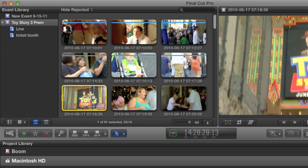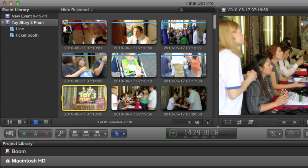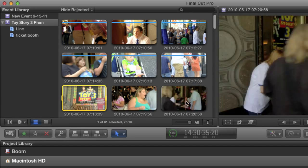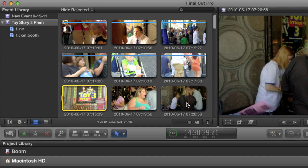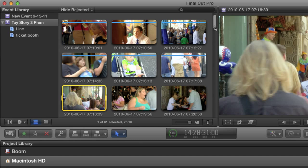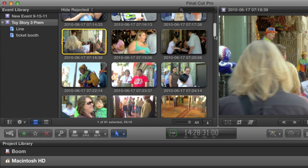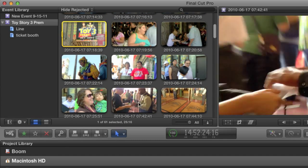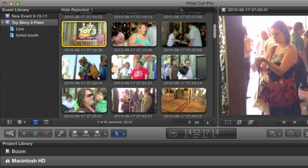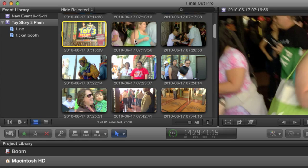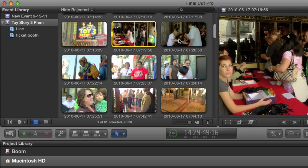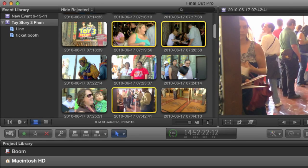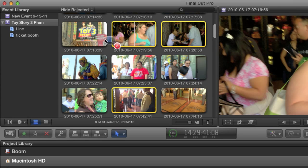My next clip is a shot of the sign and of the line, so I'm going to skip that for a moment and go to the ones next to it. They are both shots of the ticket booth, and if I scroll down a little farther, I can see another shot of the ticket booth. To choose clips that aren't right next to each other, I just need to hold down the Command key when I select them, and then just drag them into the collection.